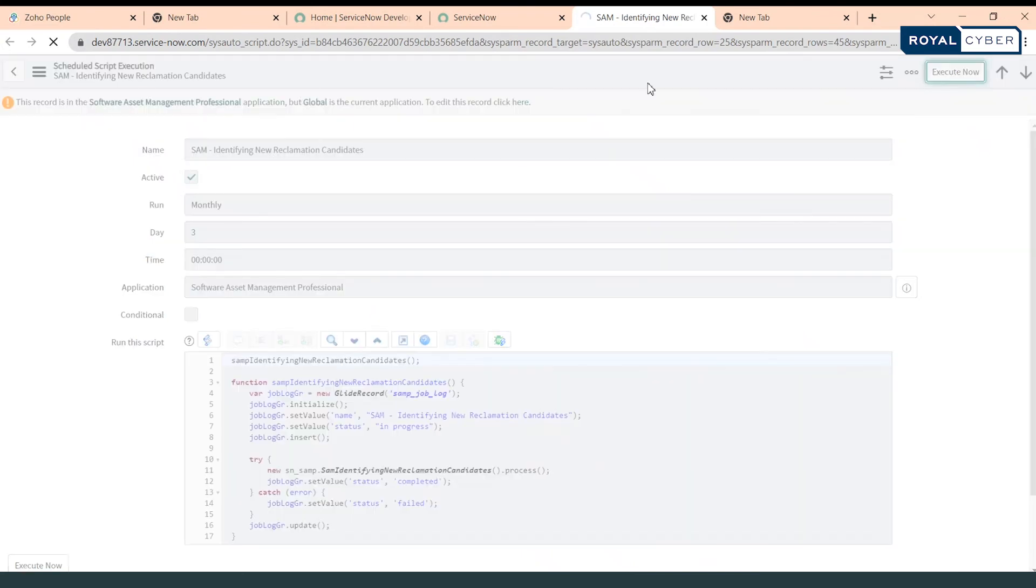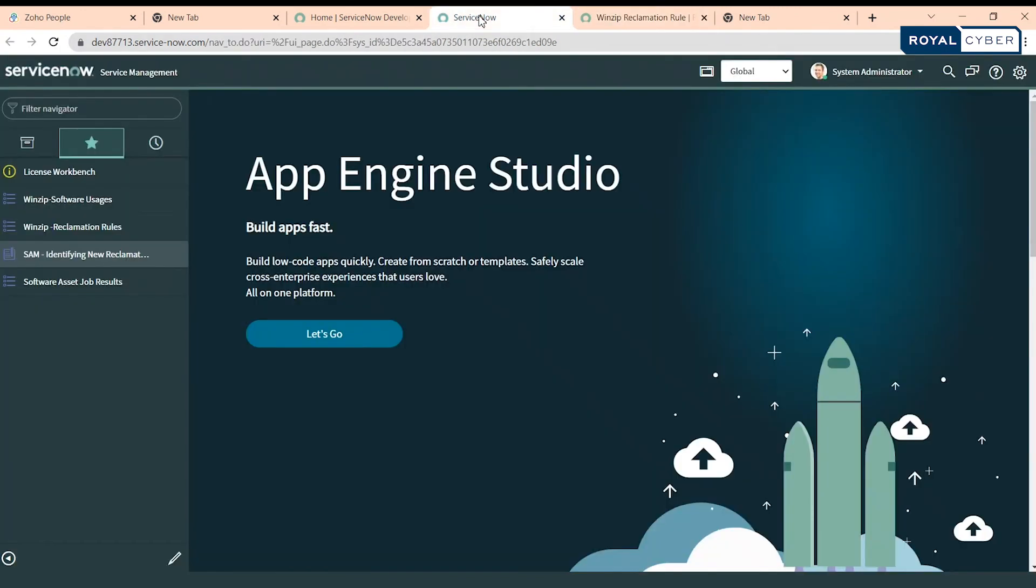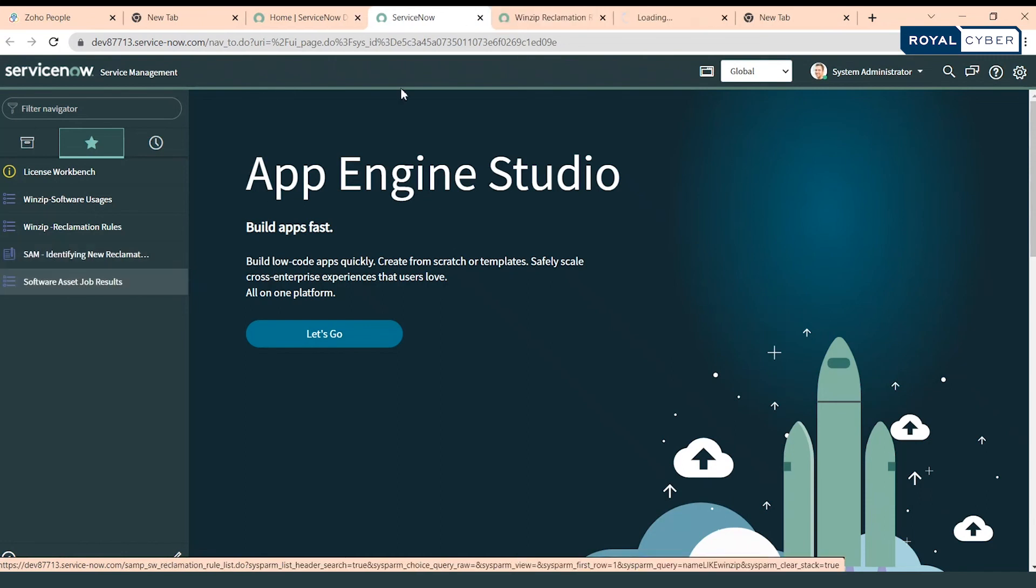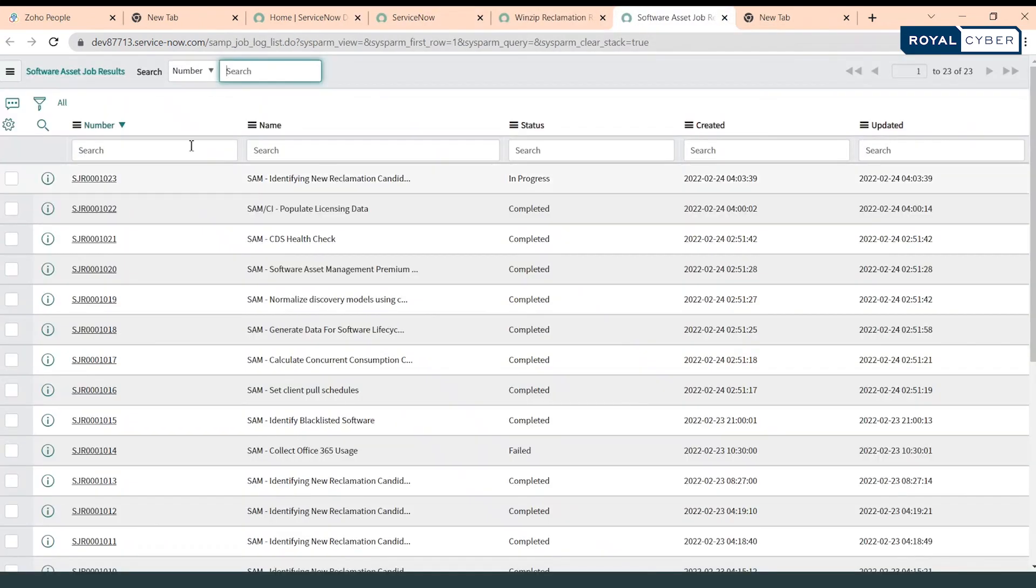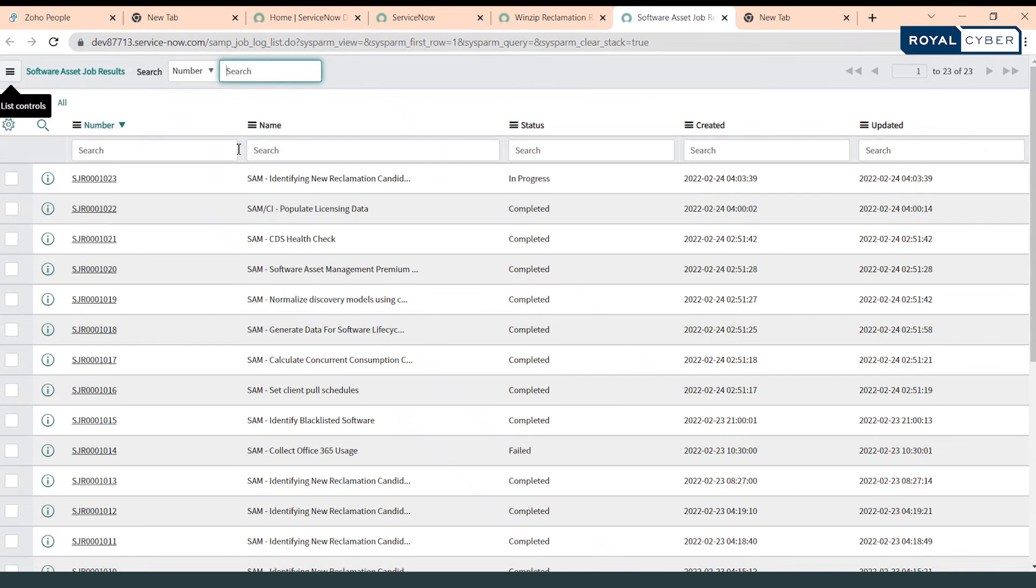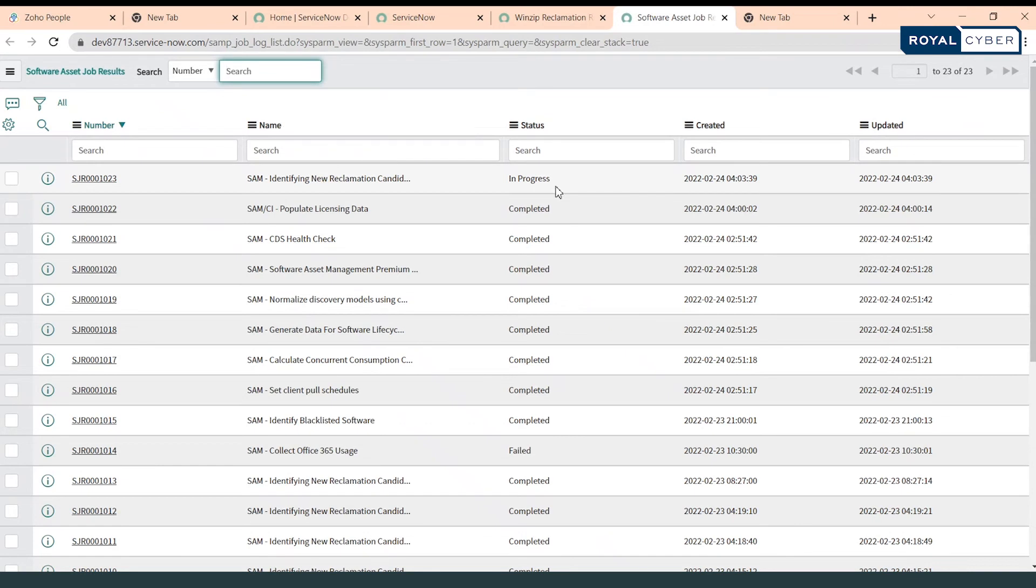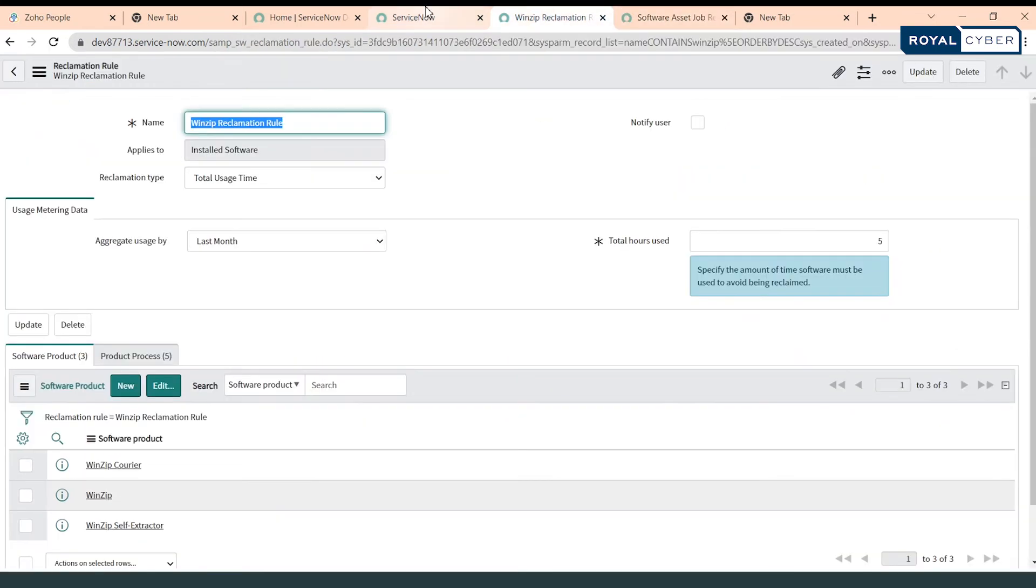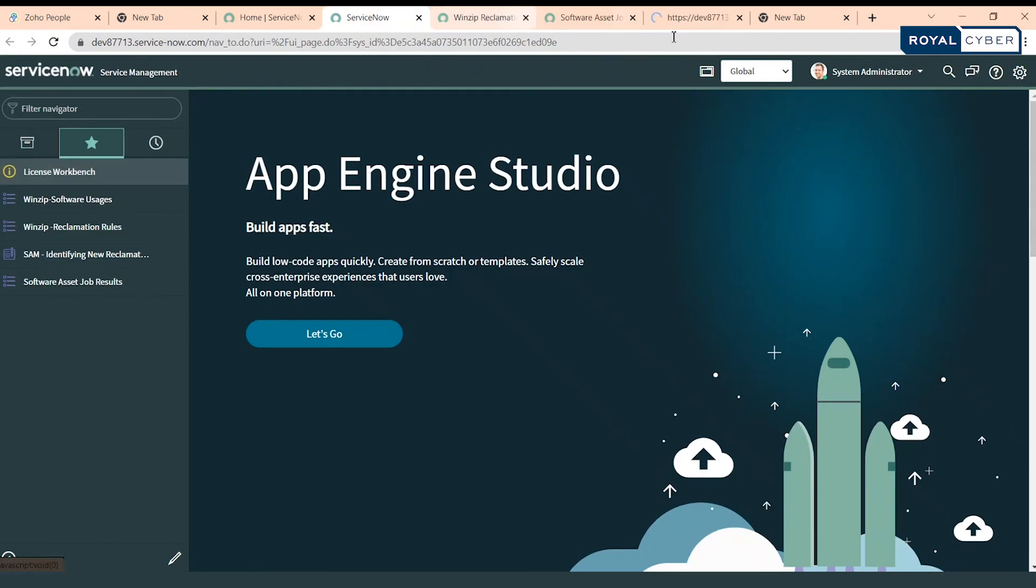Once this is executed we can also see its progress. So we can see this particular scheduled job is right now in progress. Let's wait to get it complete. It's completed now.